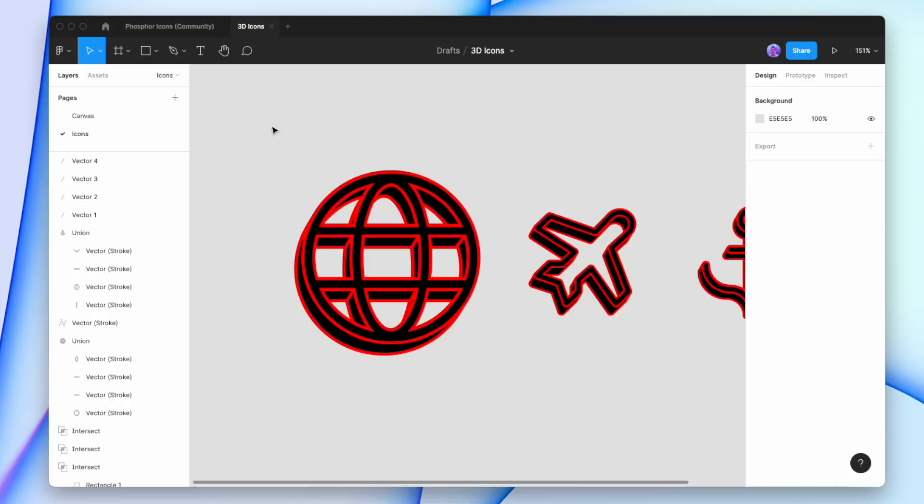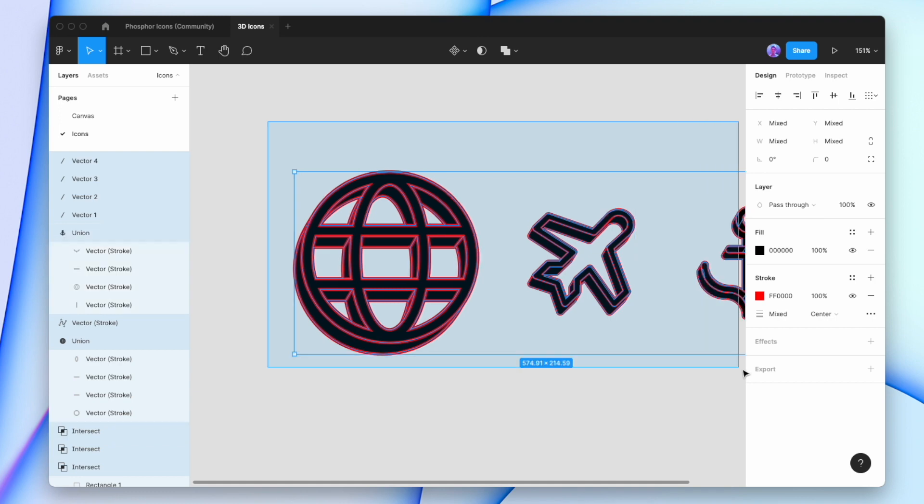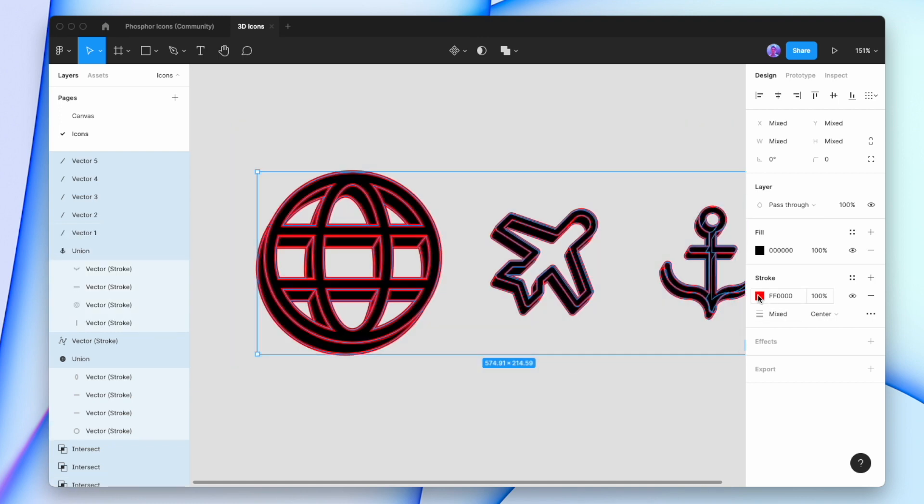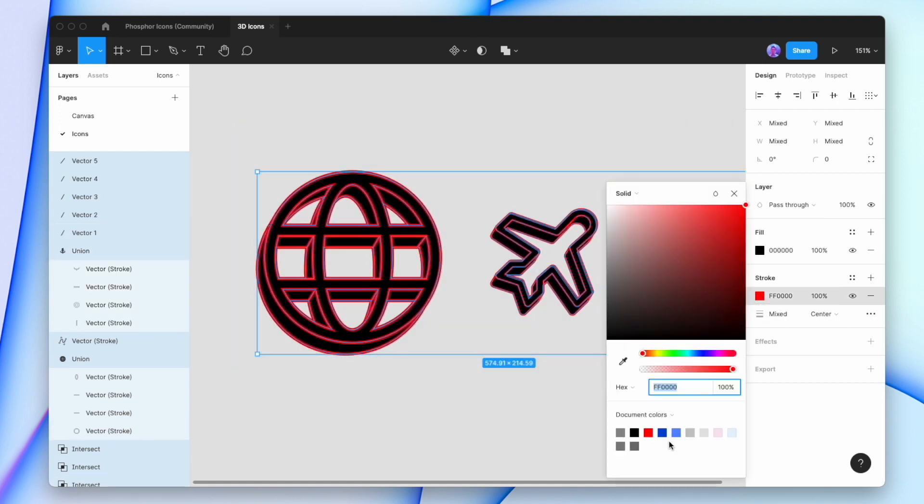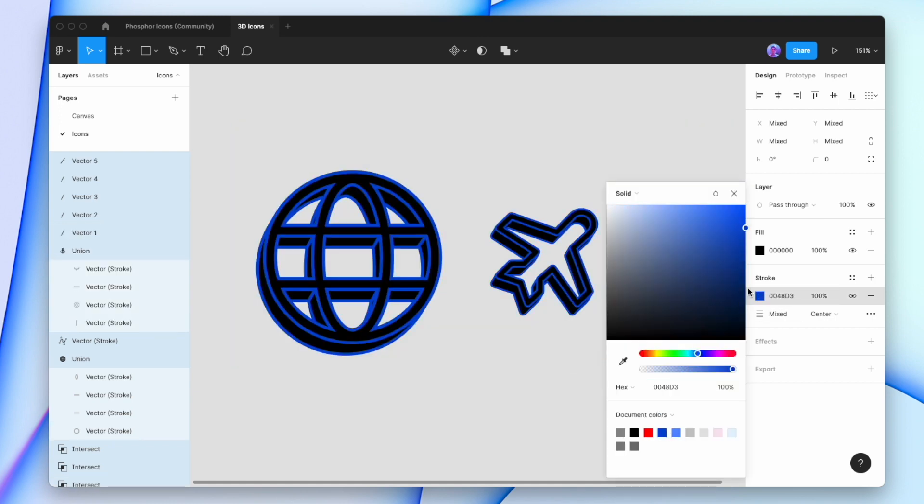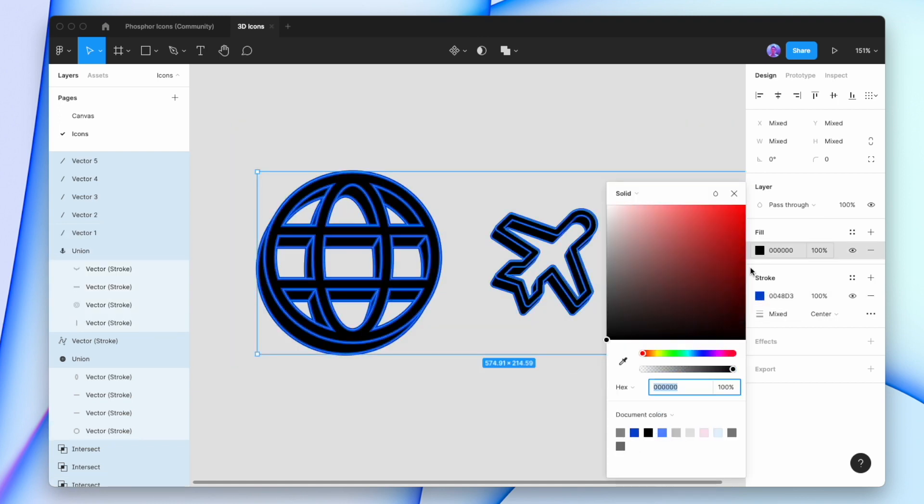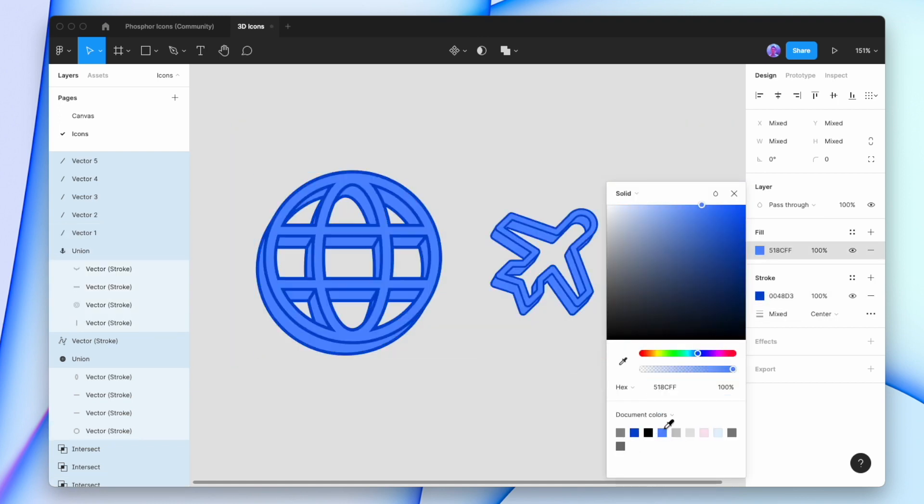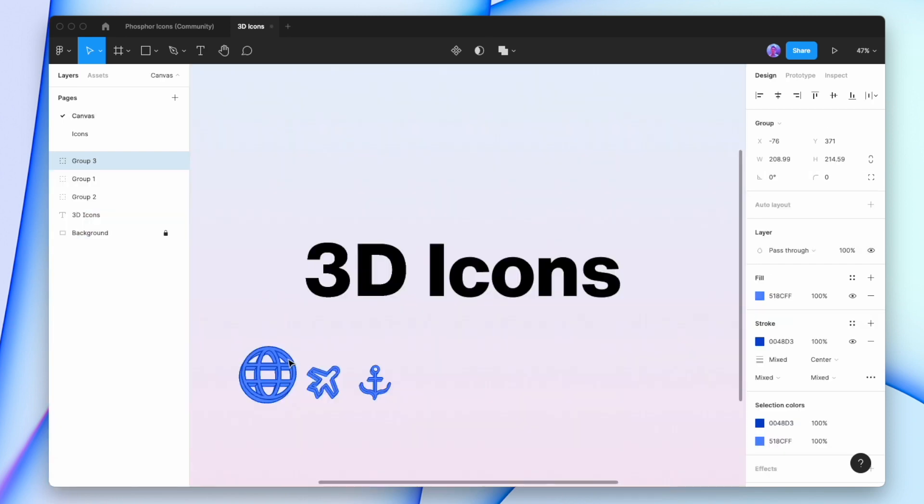Now that's looking how I want it to, I can finally recolor it and put it in my project. I'll select all, change the stroke to be a dark blue, change the fill to be a light blue, and copy these icons onto my canvas.